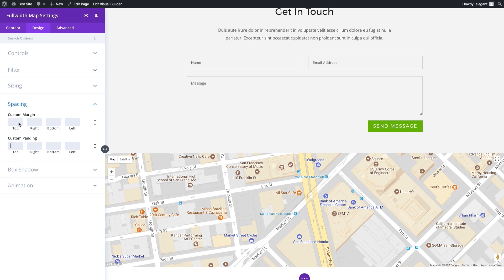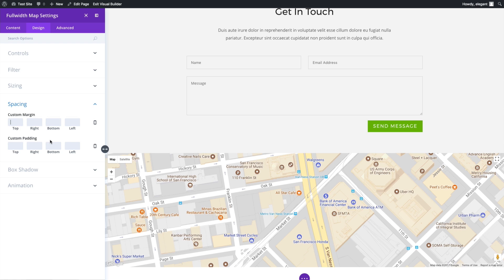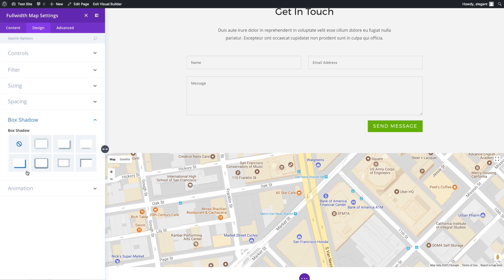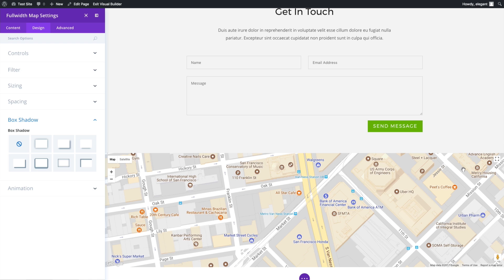I can add some spacing margins to my module. Since it is a full width module, I don't want to mess with that. But if I was using the regular maps module, maybe I would want to add more margins and customizations to place it just the right place on my page.